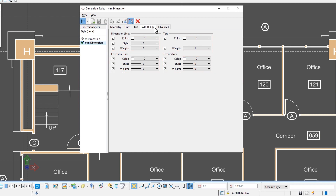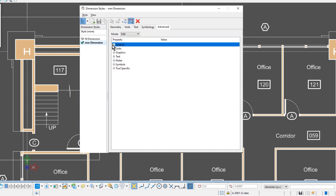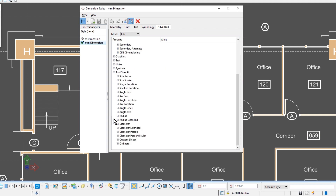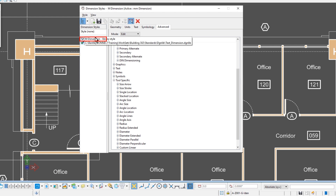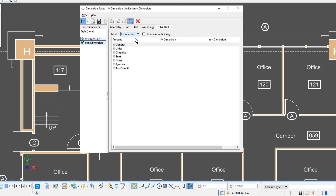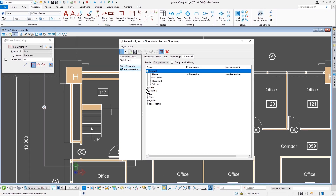Very much like the text styles, your dimension styles has a fifth tab called advanced. The advanced tab combines all the settings of the previous four tabs, along with some additional settings. When we say additional settings, you can get into tool-specific settings. And that is a quick overview of the dimension styles dialog.